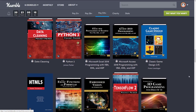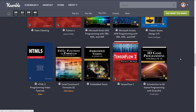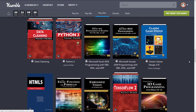So where it's going to sell you is probably at the $15 tier. Here we've got Data Cleaning Pocket Primer, Python Pocket Primer, Excel 2019 Programming by Example with VBA/XML and ASP, Access 2019 Programming with VBA/XML and ASP, and then we get back to game development stuff: Classic Game Design from Pong to Pac-Man with Unity, second edition. HTML5 video tutorials, Excel Functions and Formulas, Embedded Vision: An Introduction, TensorFlow 2, and probably the prize jewel for a lot of people: Introduction to 3D Game Programming with DirectX 12. So that is the collection.